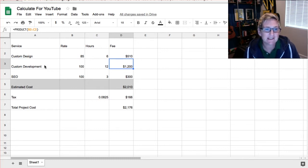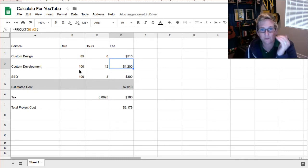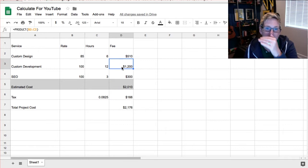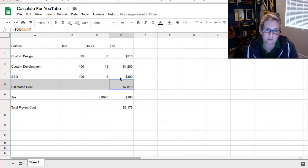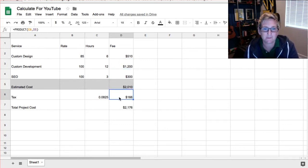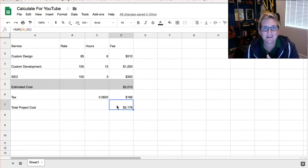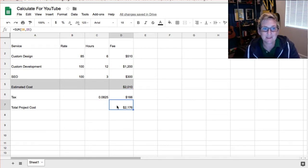Each one of these things kind of has that playing across in the row. And then down this column, I do the simple math, add these together, multiply it times our Texas sales tax rate, and there's the total project cost.